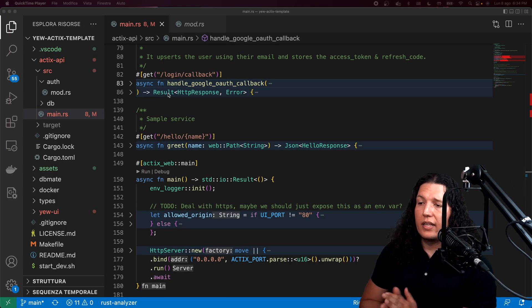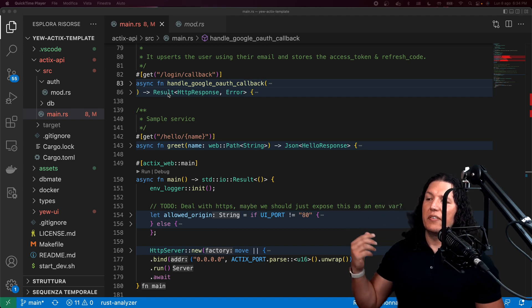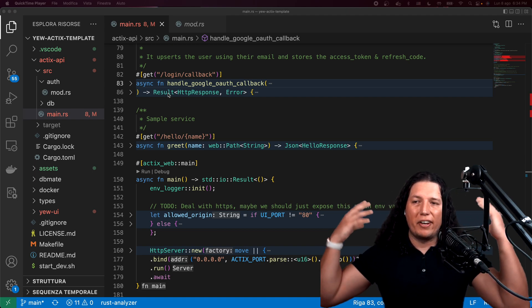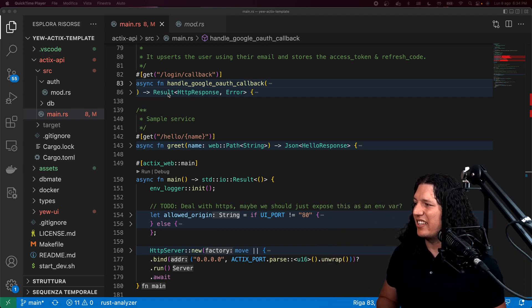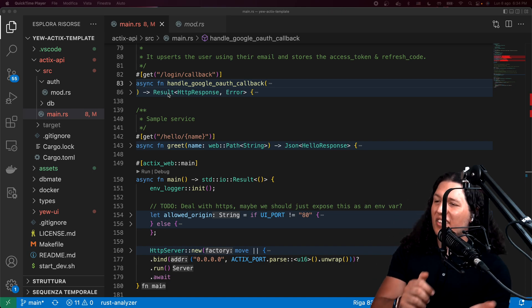All right, let's do this. I need to move pretty fast because my hair gets crazier and crazier. So, all right, so let's go.